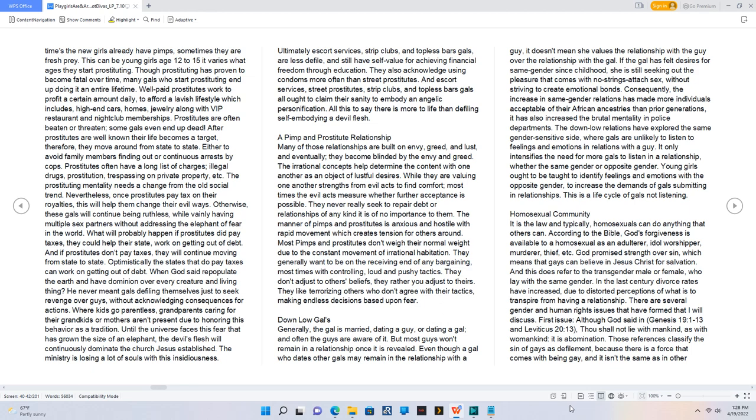Ultimately, escort services, strip clubs, and topless bars gals are less defiled and still have self-value for achieving financial freedom through education. They also acknowledge using condoms more often than street prostitutes.